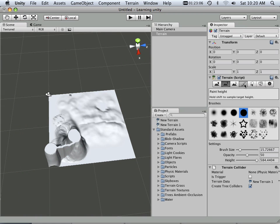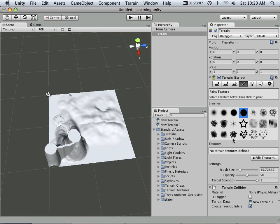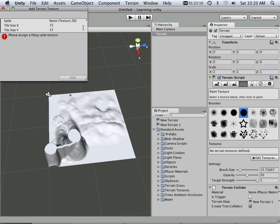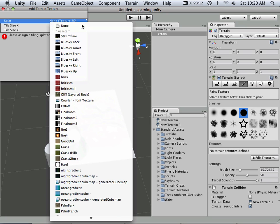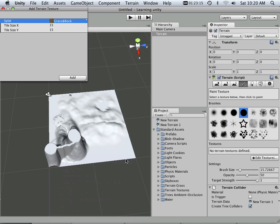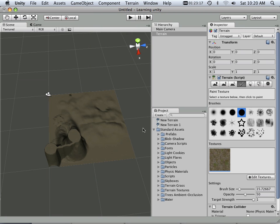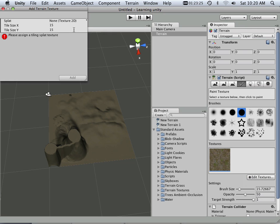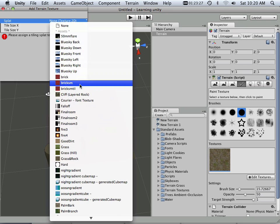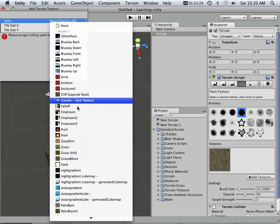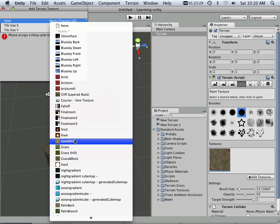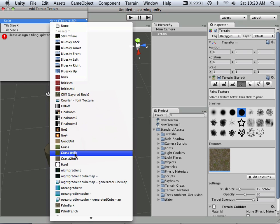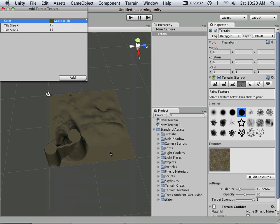I also have a texture brush and I can add textures in here. I'll choose add textures, choose grass and rock, hit add, and it'll magically fill that area with grass and rock. And now I can also add another texture of grass hill.